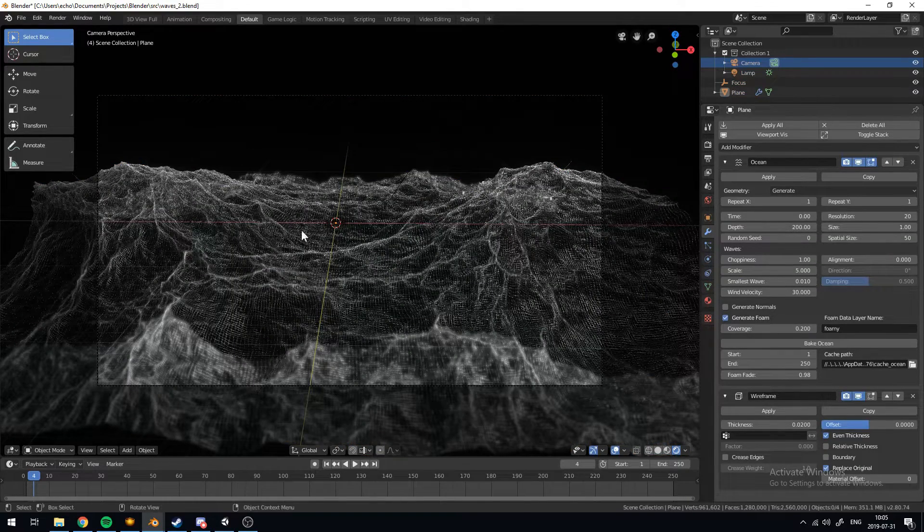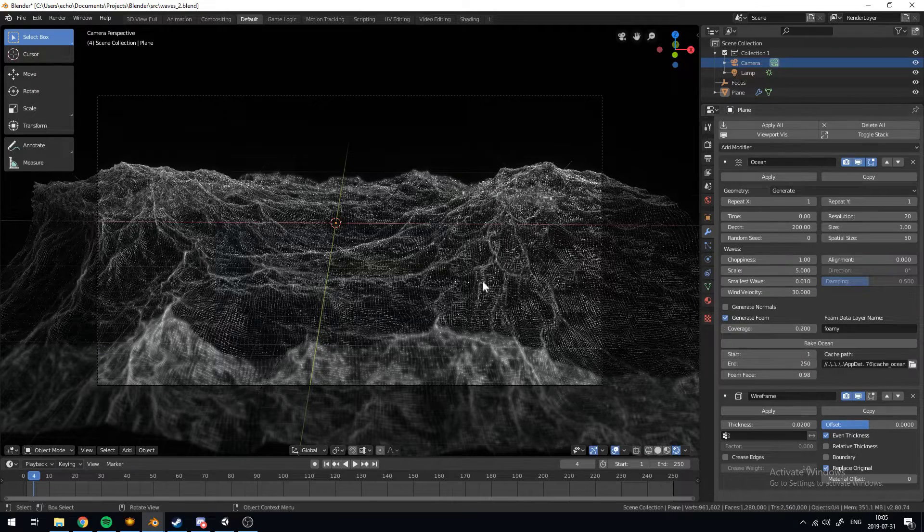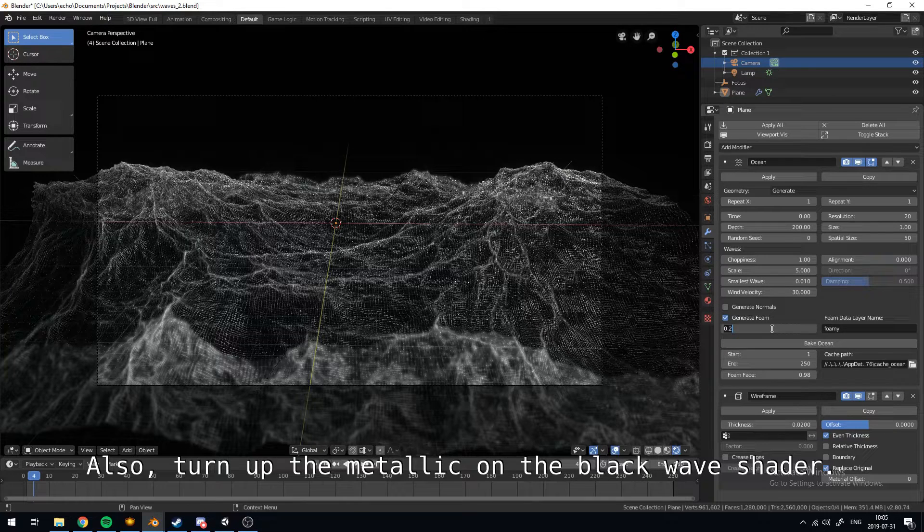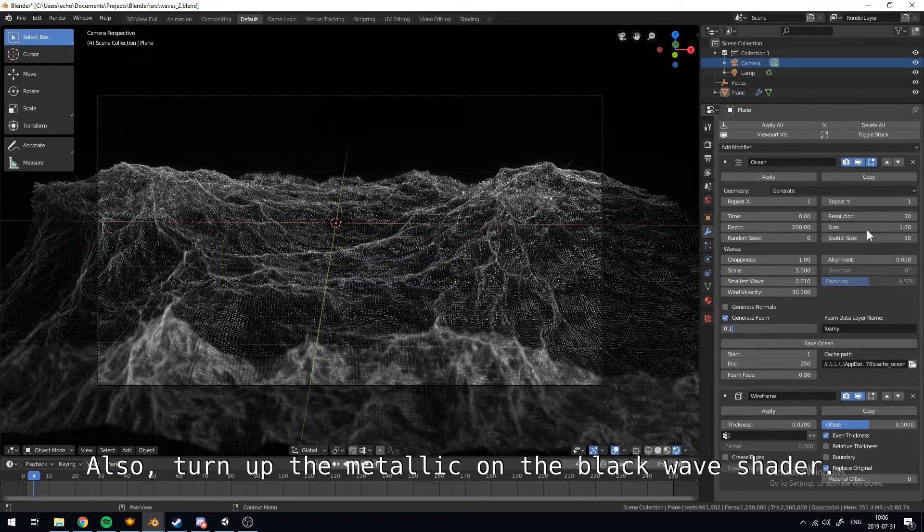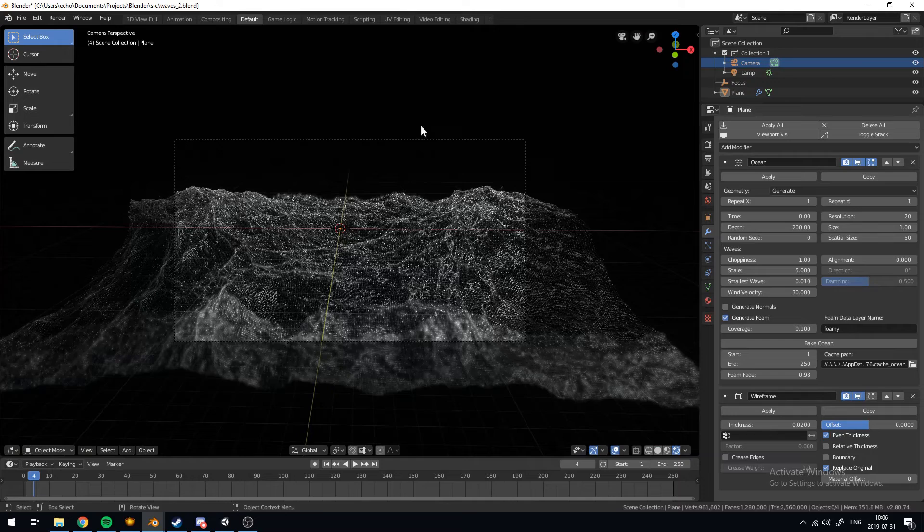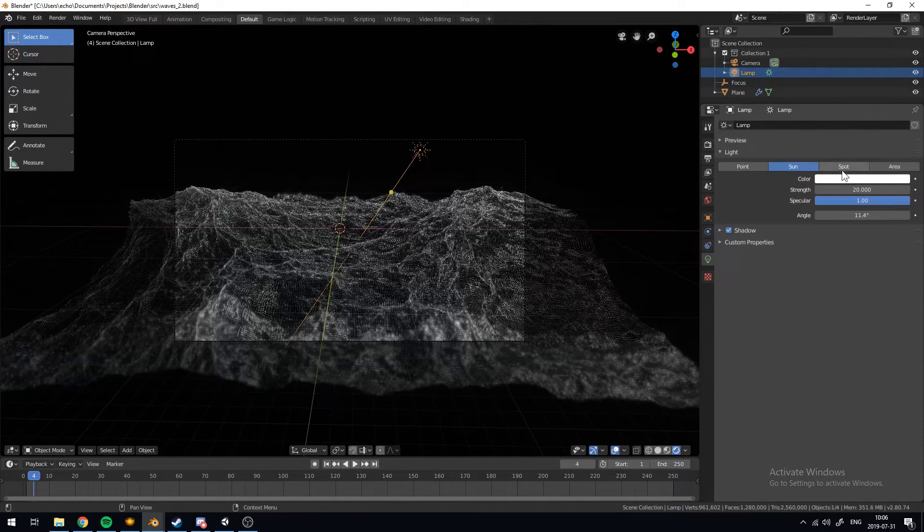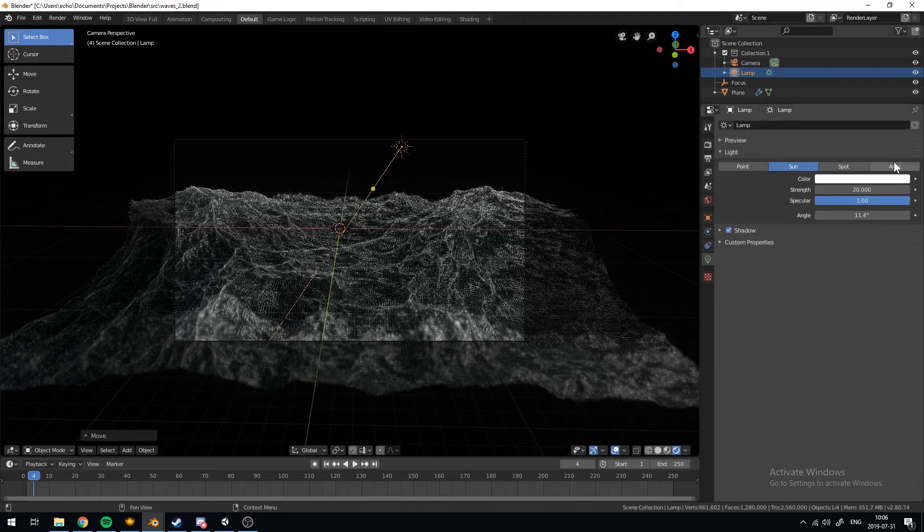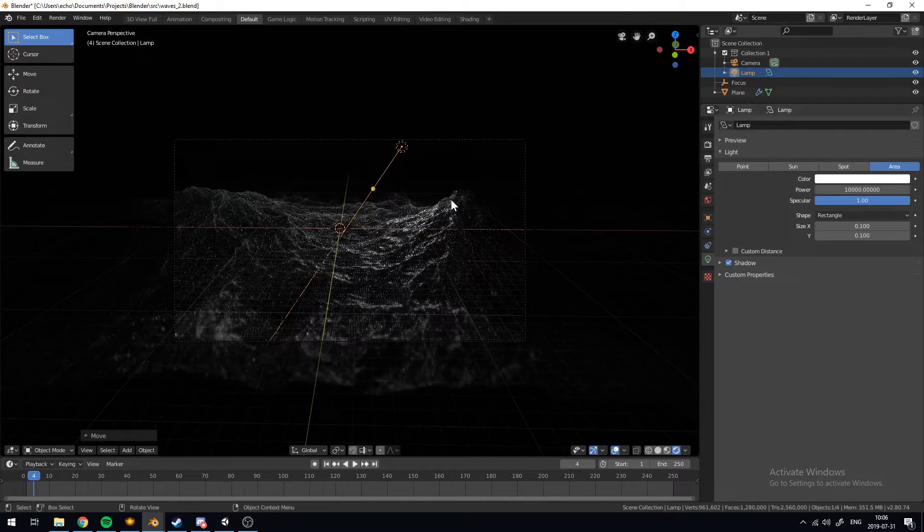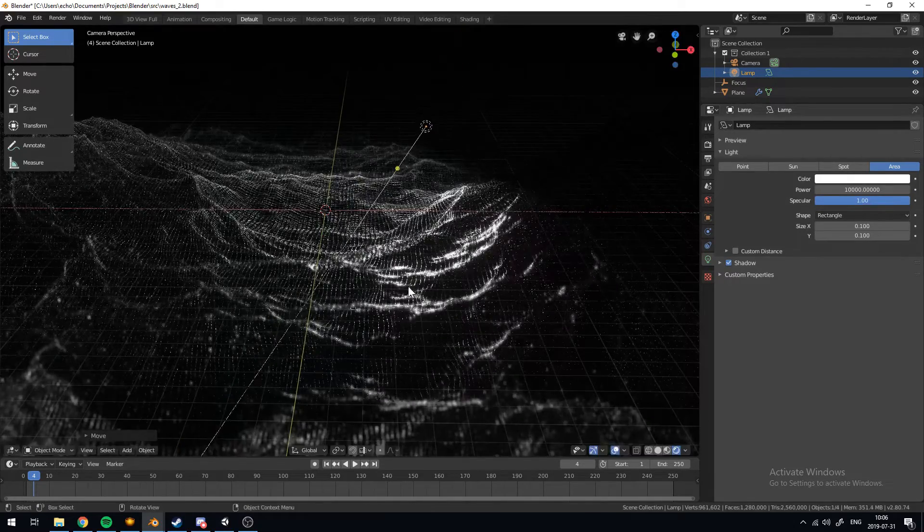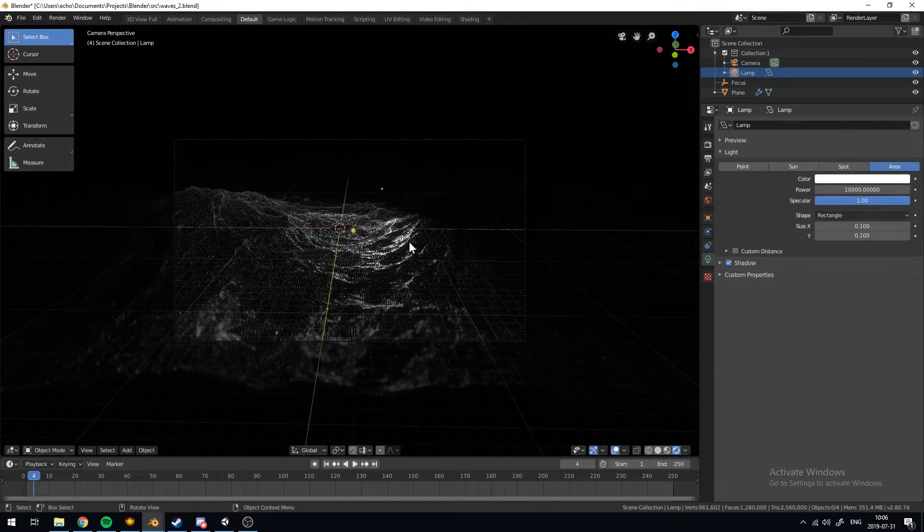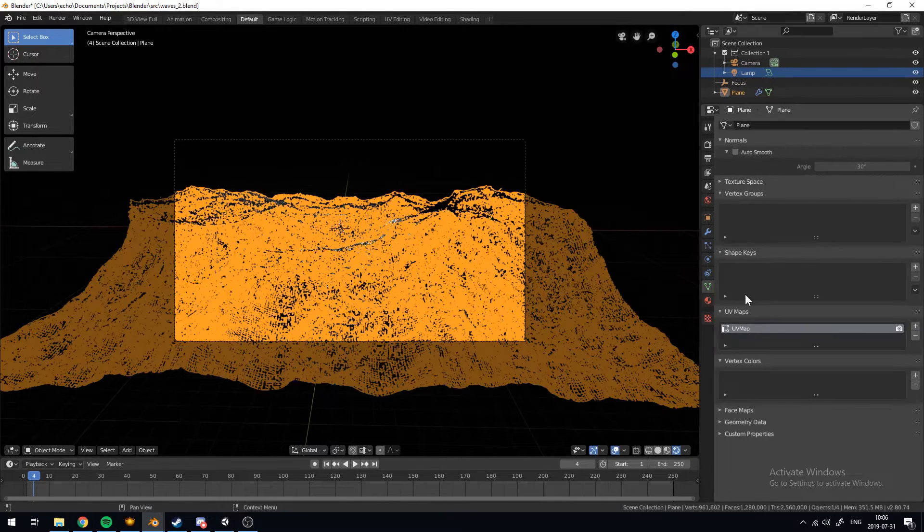And the rest of this is just fine-tuning these values. If you want this to be less bright, what you can do is either decrease the coverage of the foam or even decrease the resolution. That would work too. Or you can turn down the value of the sun lamp. Or you could even change it to an area lamp or something. But you'd have to turn up the power to a lot. 10,000. And I guess that looks pretty interesting too.